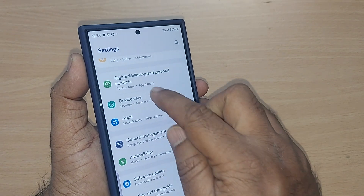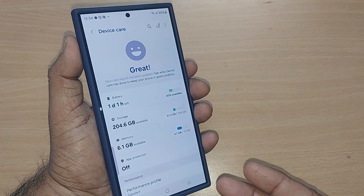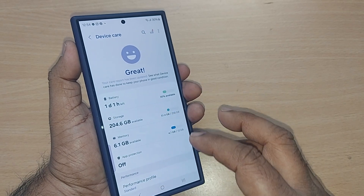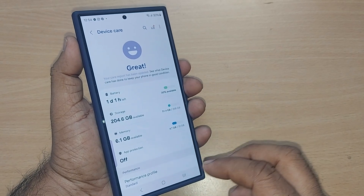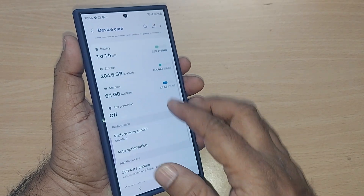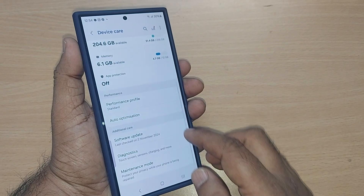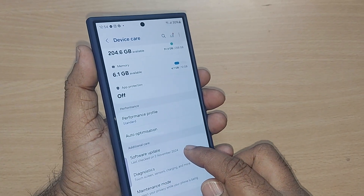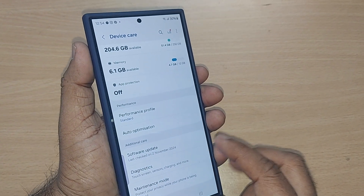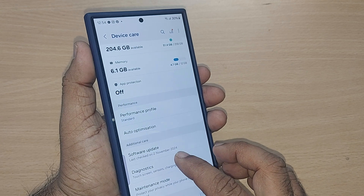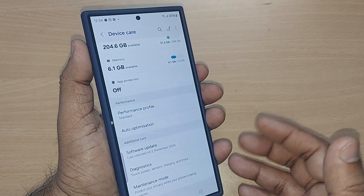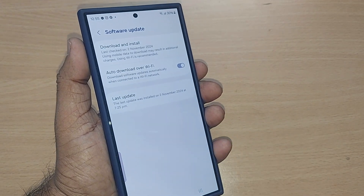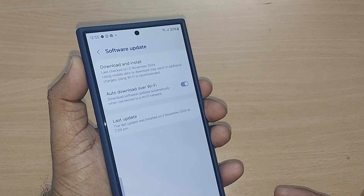On going to Device Care, this will show you battery status, how much is left, storage, memory, and all these things. Just scroll up and somewhere you'll find Software Update. As you can see, mine was updated on the 2nd, and today is almost the 18th — I'm checking if any new update is available.